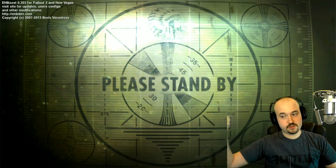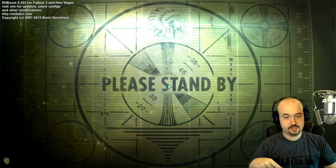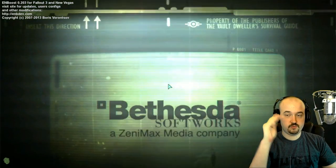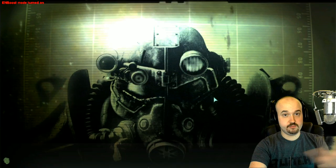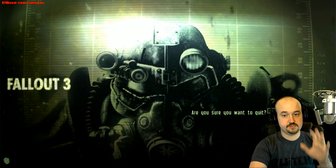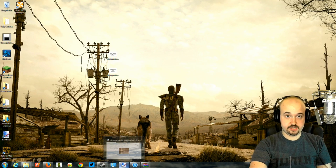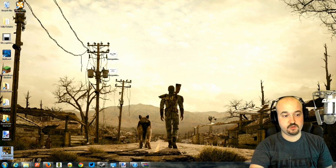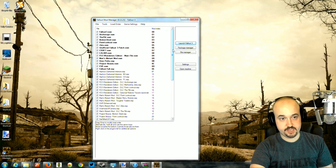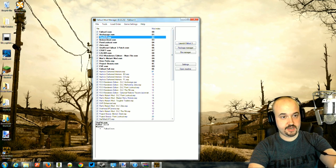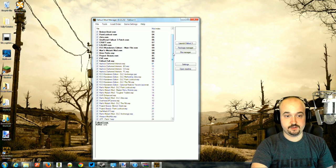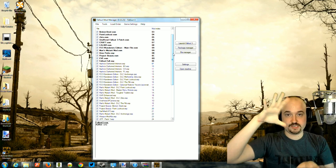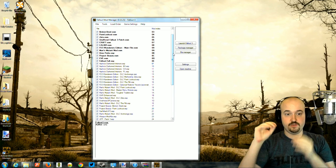If your game immediately crashes when you click Load, that means one of your loaded files is missing a master file — a mod it relies on is absent. To diagnose this, disable all mods and just have the five vanilla add-ons checked, then enable mods one section at a time until the game crashes again. Once you identify the problem mod, fix it.